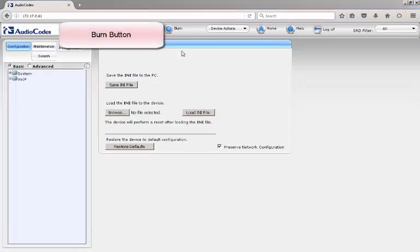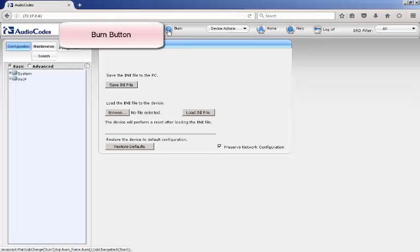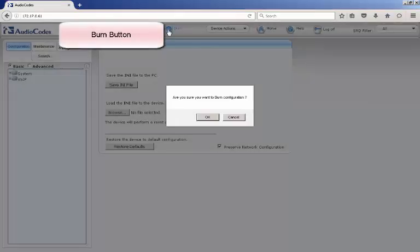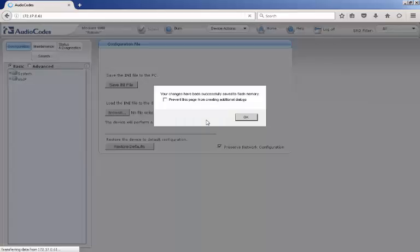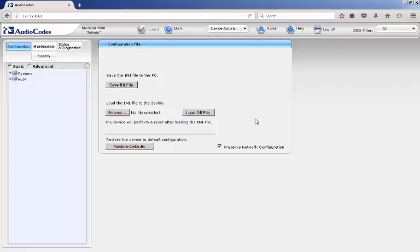To ensure that any changes that were made to the AudioCodes device are stored on the local flash, click the Burn button at the top of the web page. This updates the configuration files that are stored on flash. Make sure you review and close any pop-ups before the next step.